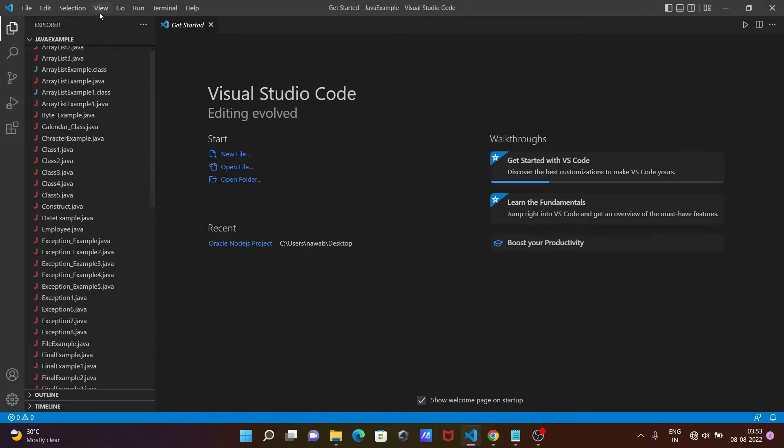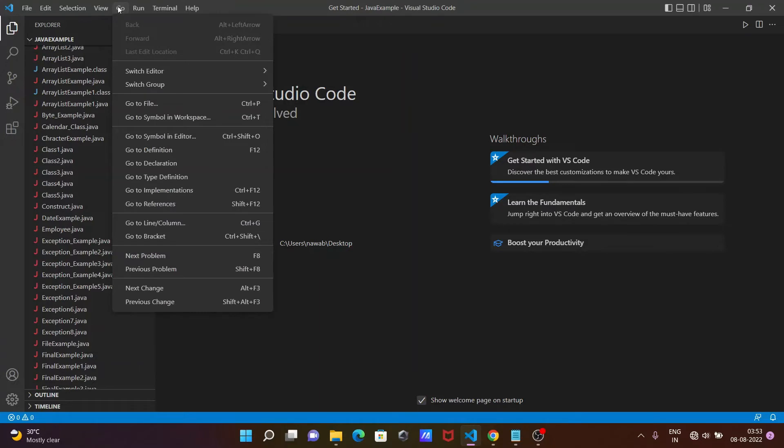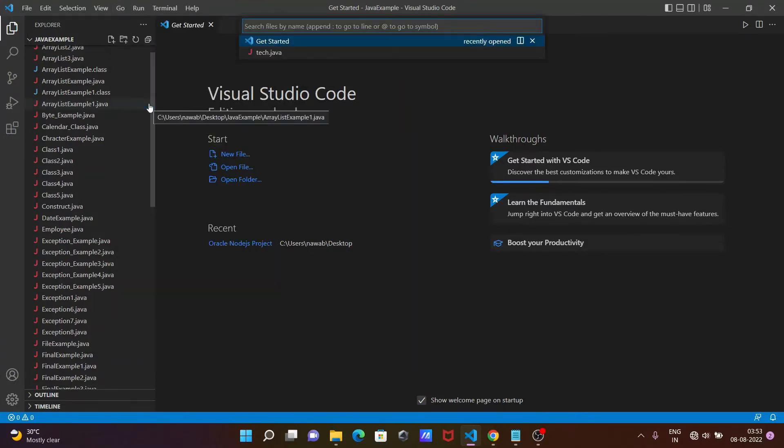To search for test.java, you need to go to the Go tab, then go to Files. Or you can press Ctrl+P, and then in this field you need to write the filename.